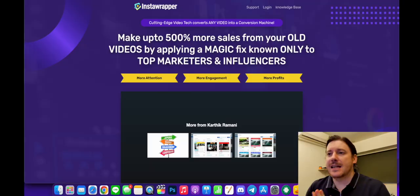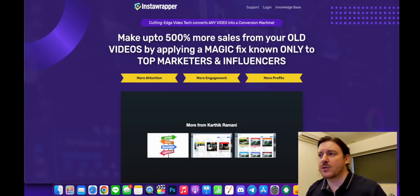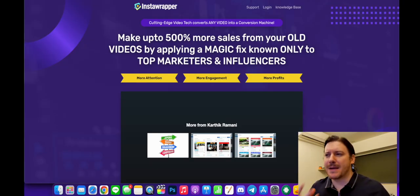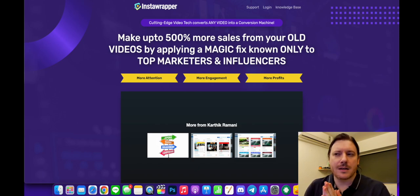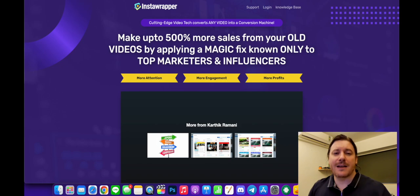Hi there guys, it's Chris here with SelfmadeNewbie.com and welcome to this Insta Wrapper review. So here it says, make up to 500% more sales from your old videos by applying a magic fix known only to top marketers and influencers. Sounds interesting. Today we're going to take a deep dive to see what it's all about.